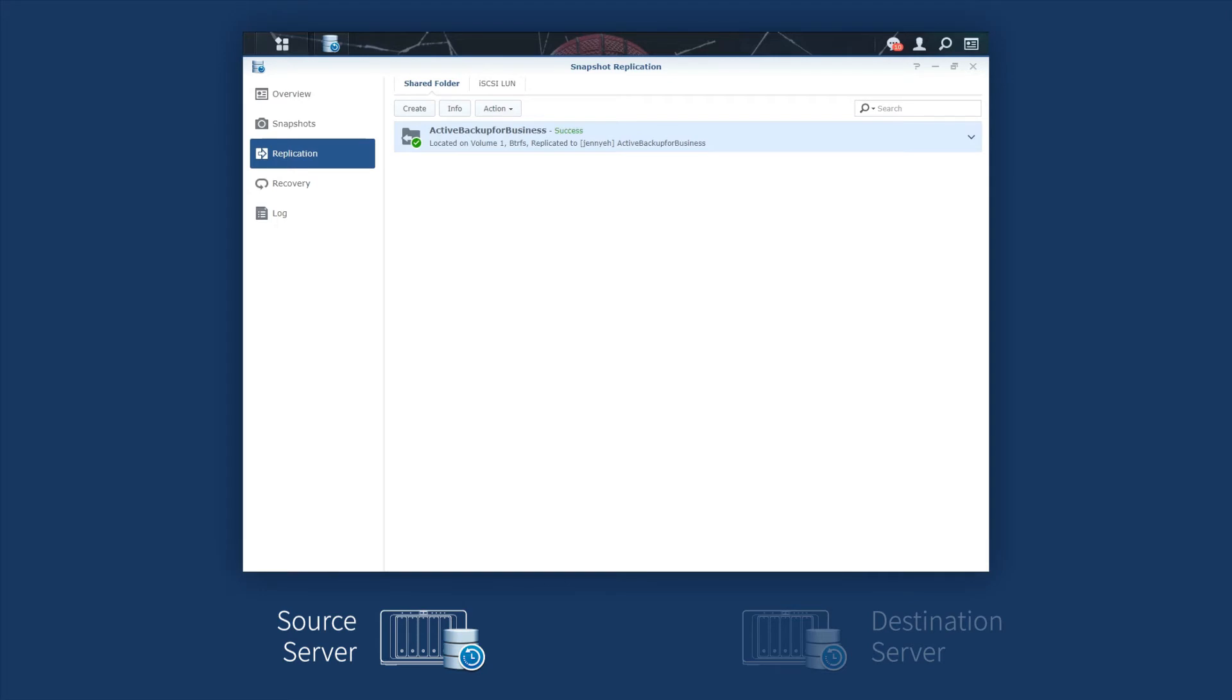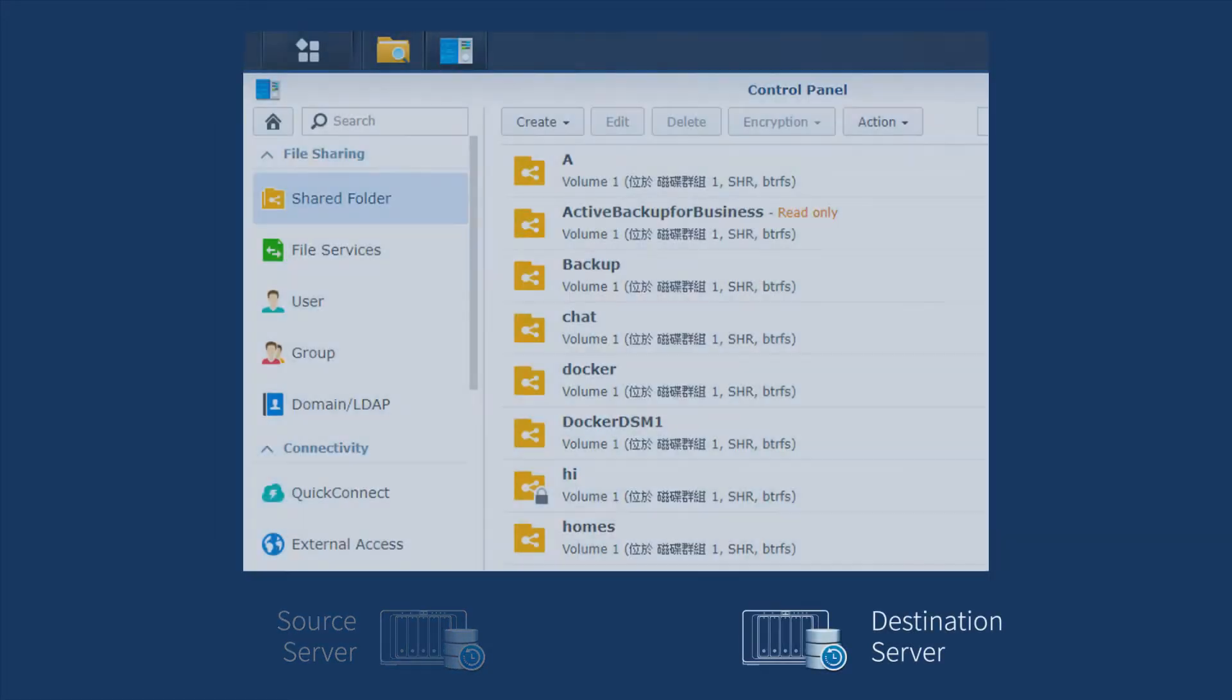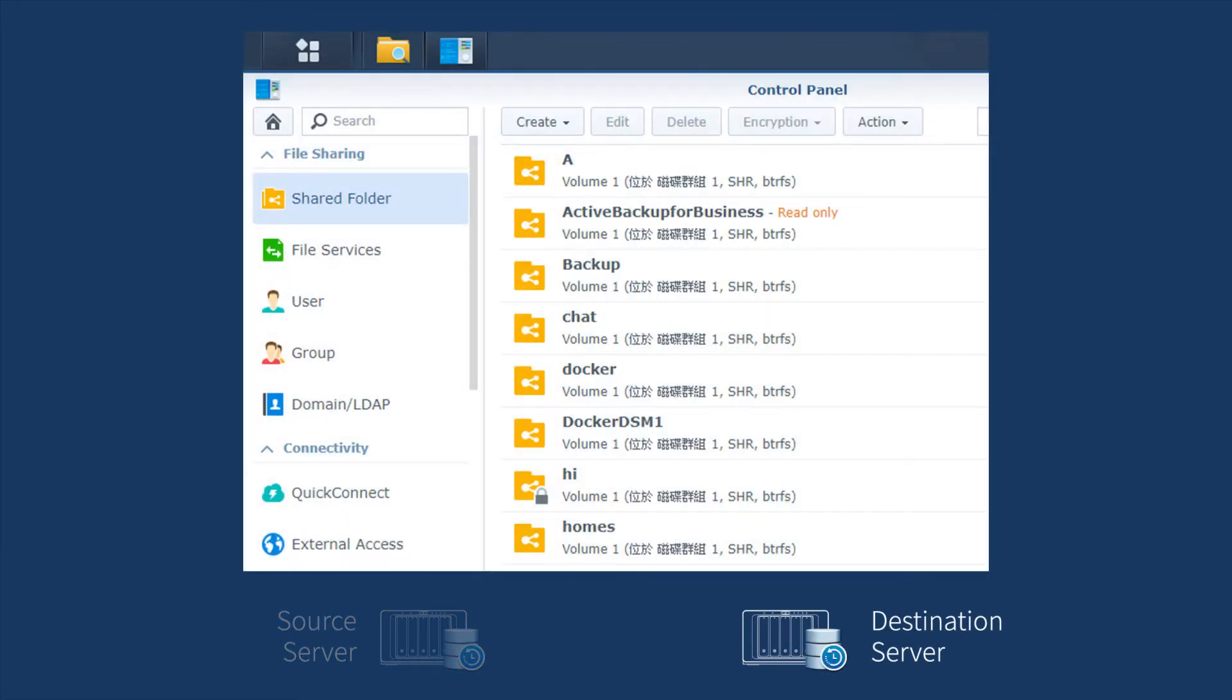After the process is completed, switch to the destination NAS, where you can find a new shared folder named Active Backup for Business, newly replicated in the read-only mode. In order to test the relinking process, you need to change the permission of the folder to the read-write mode first. To do this, we're going to perform a failover.